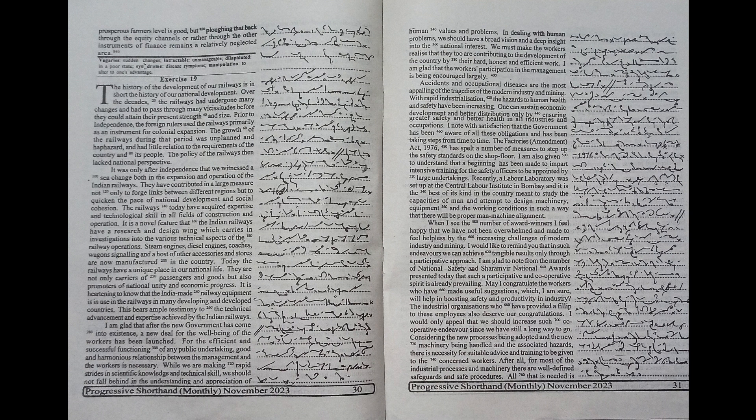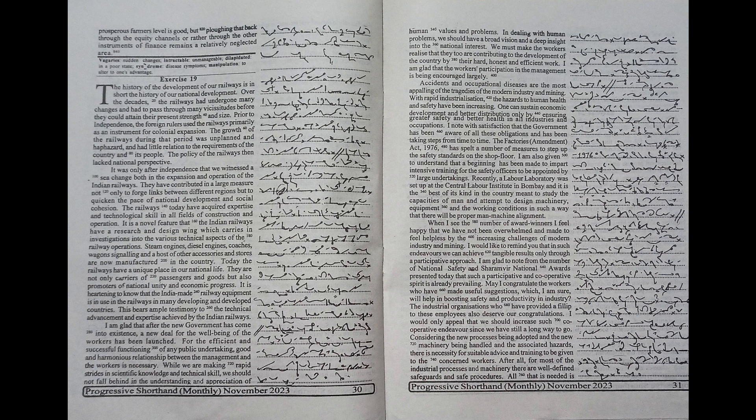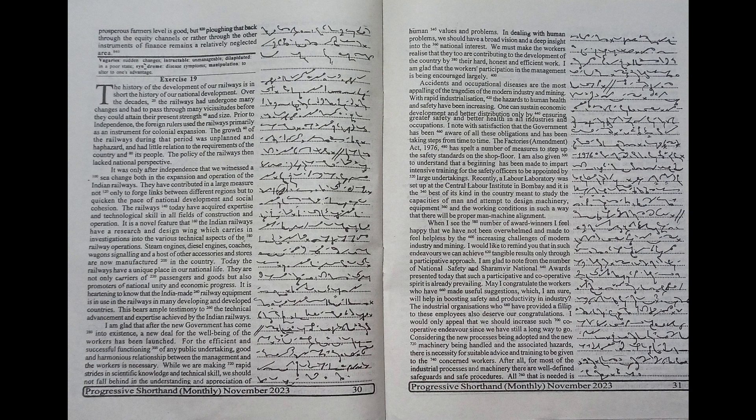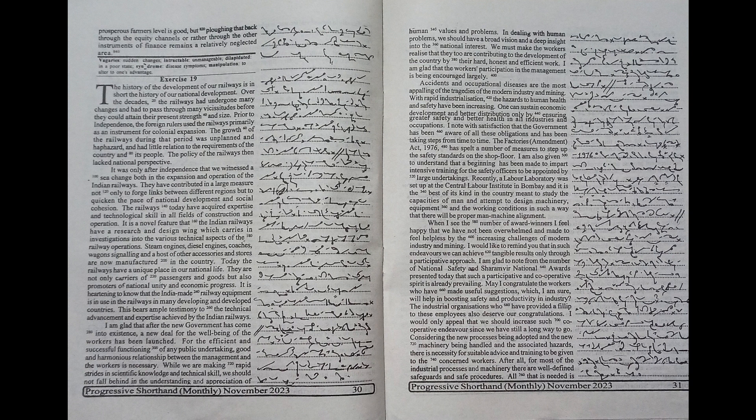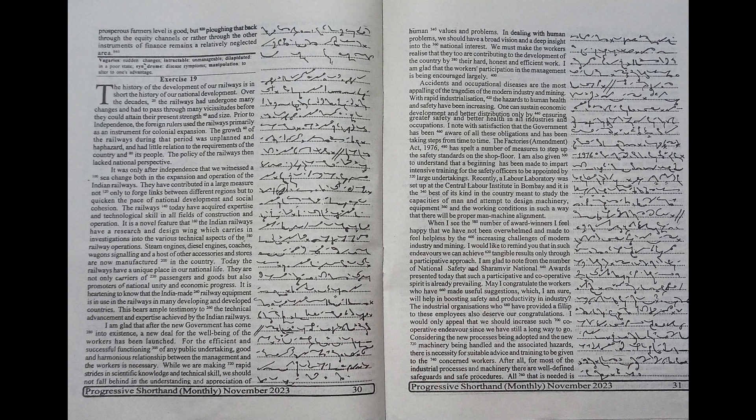I note with satisfaction that the government has been aware of all these obligations and has been taking steps from time to time. The Factories Amendment Act 1976 has spelt out a number of measures to step up the safety standards on the shop floor. I am also given to understand that a beginning has been made to impart intensive training for the safety officers to be appointed by large undertakings. Recently,